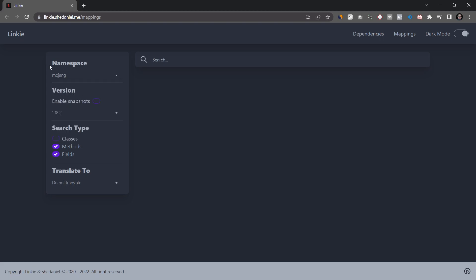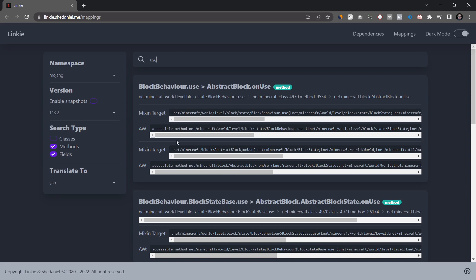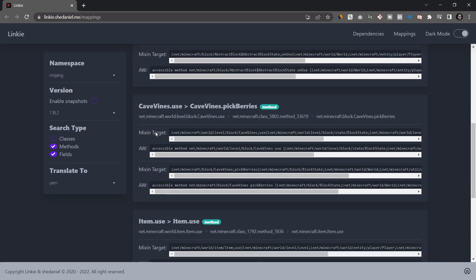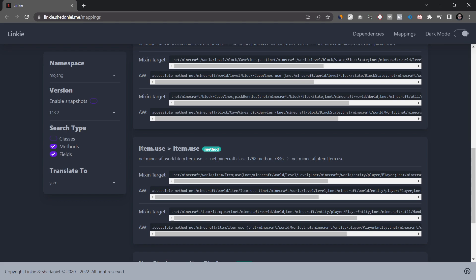So in this case, what we want is we wanted the official mappings, which is Mojang, and we want to translate to yarn. We want to translate the use method. So we're just going to search for use and it's going to immediately search for stuff. And you can see we have block behavior over here. That's not what we want. We want the item use method. So you can see item use turns into item use. So that is actually a bad example because the method is named exactly the same.